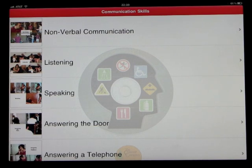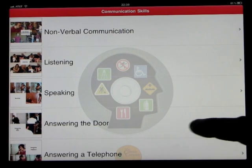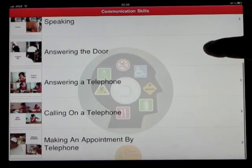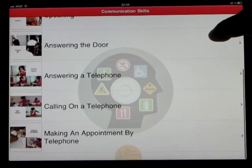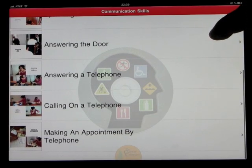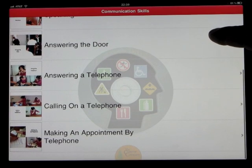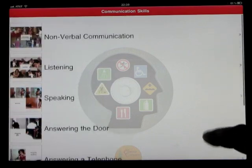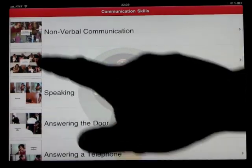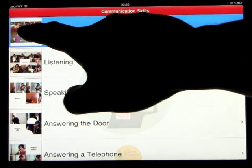The videos cover: nonverbal communication, listening, speaking, answering the door, answering a telephone, calling on a telephone, and making an appointment by telephone. Let's go ahead and click on one.